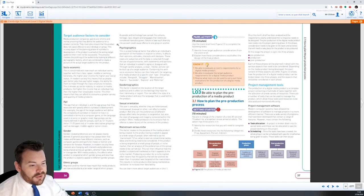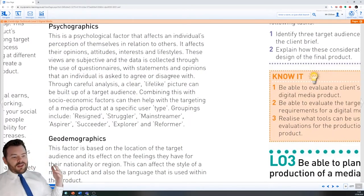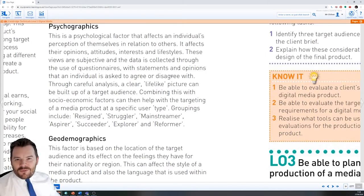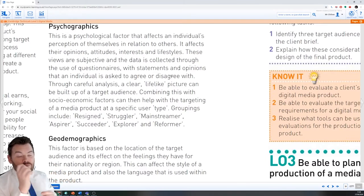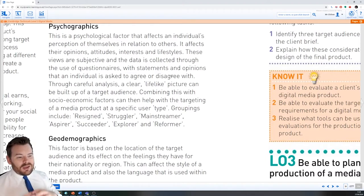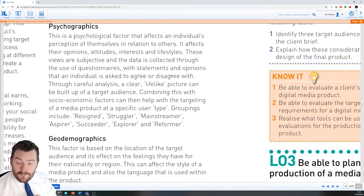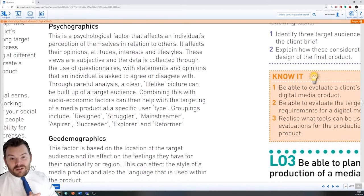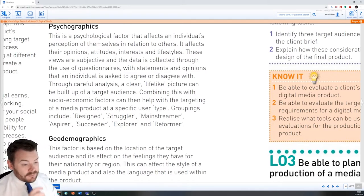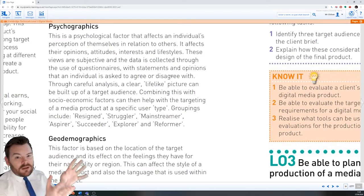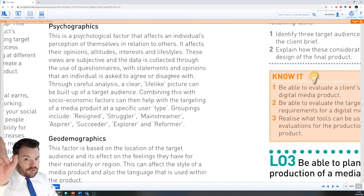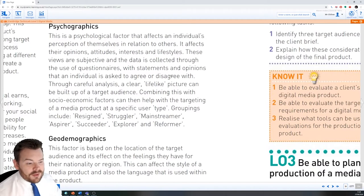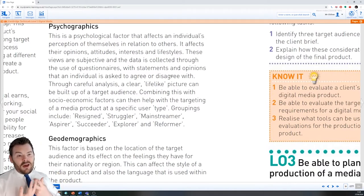So psychographics, our next one here. This is the factor that affects an individual's perception of themselves. What do you think about yourself? Are you an outgoing individual? Are you a shy person? Are you someone that really likes this? Have you got a real passion or an interest in this? Are you a football fan? By looking at the idea of the sorts of things that people are into, we can get an idea of who they are. This psychographics can transcend age, gender, ethnicity, and socioeconomic groups. Just because I may have been from a particular group or particular area of the country, I may have an interest in something that is shared with someone else.